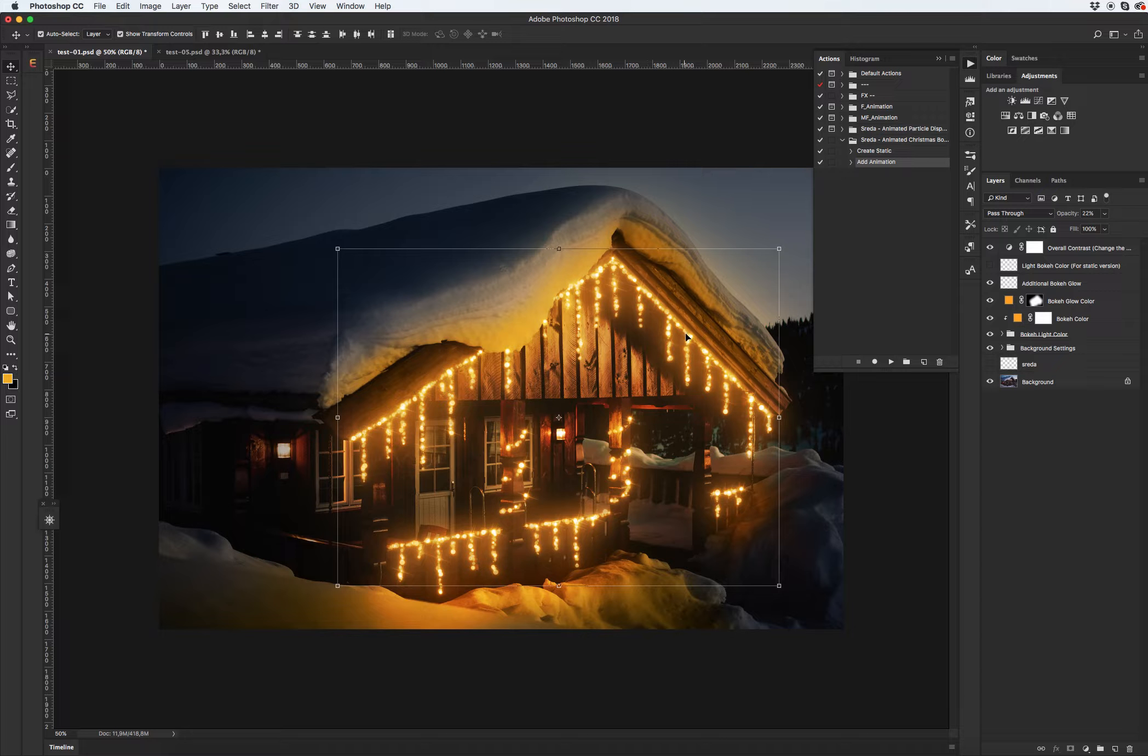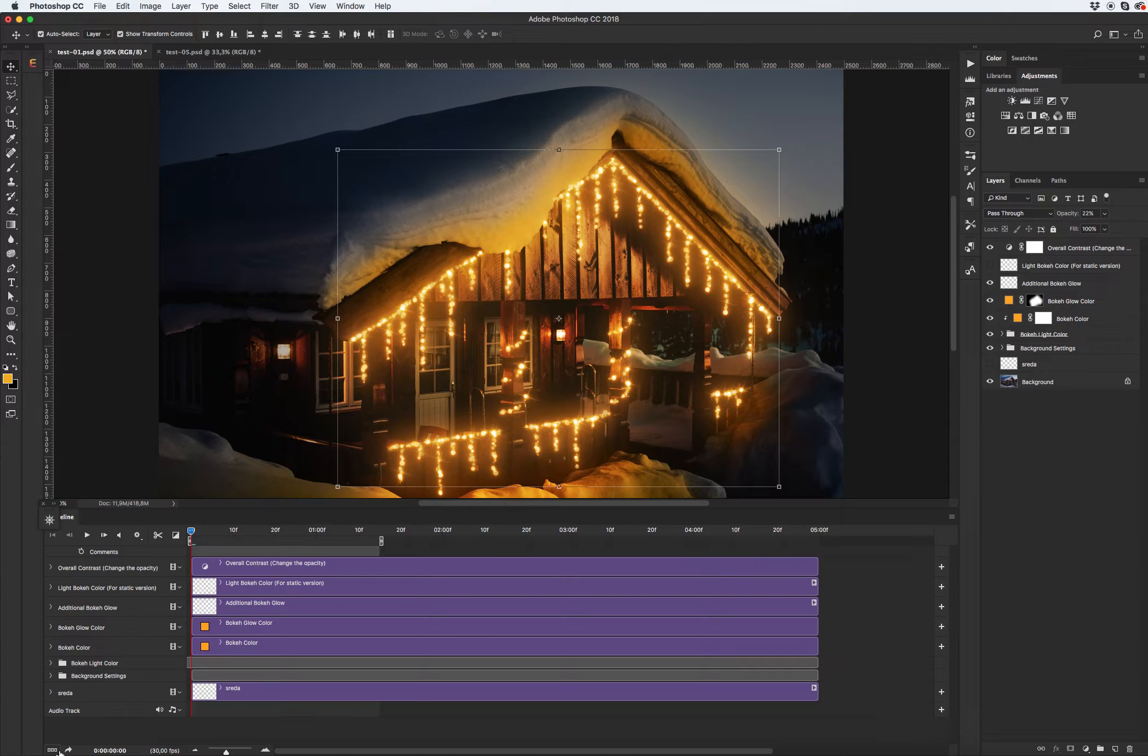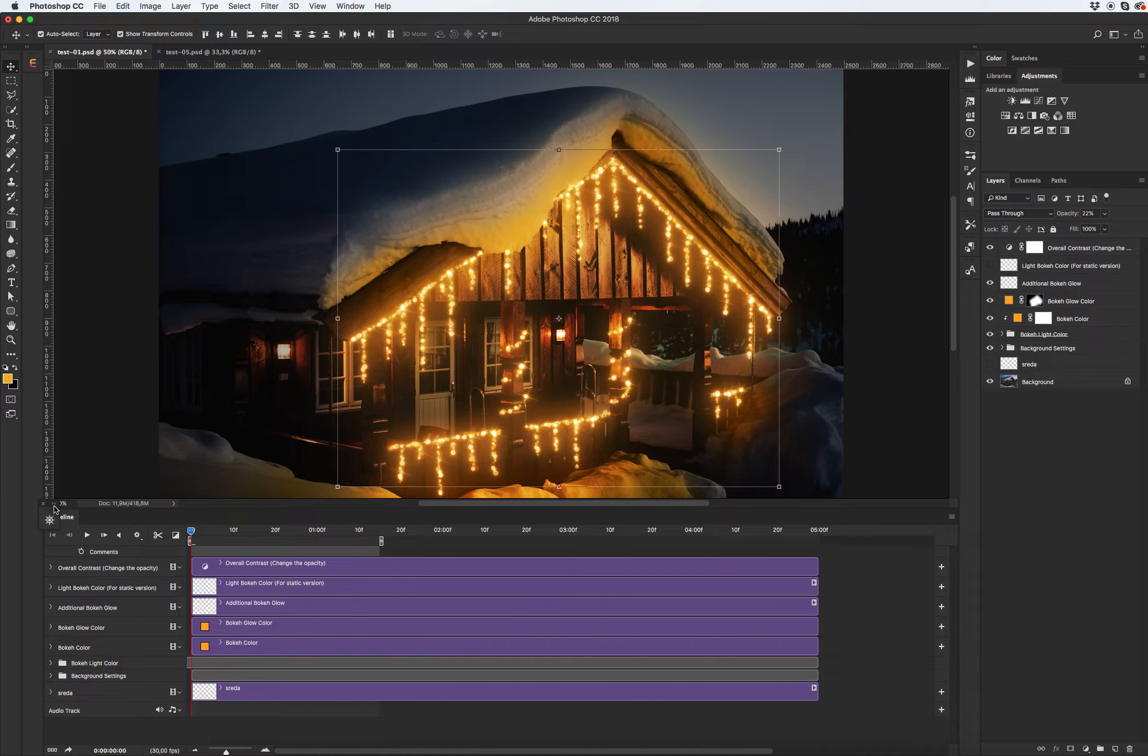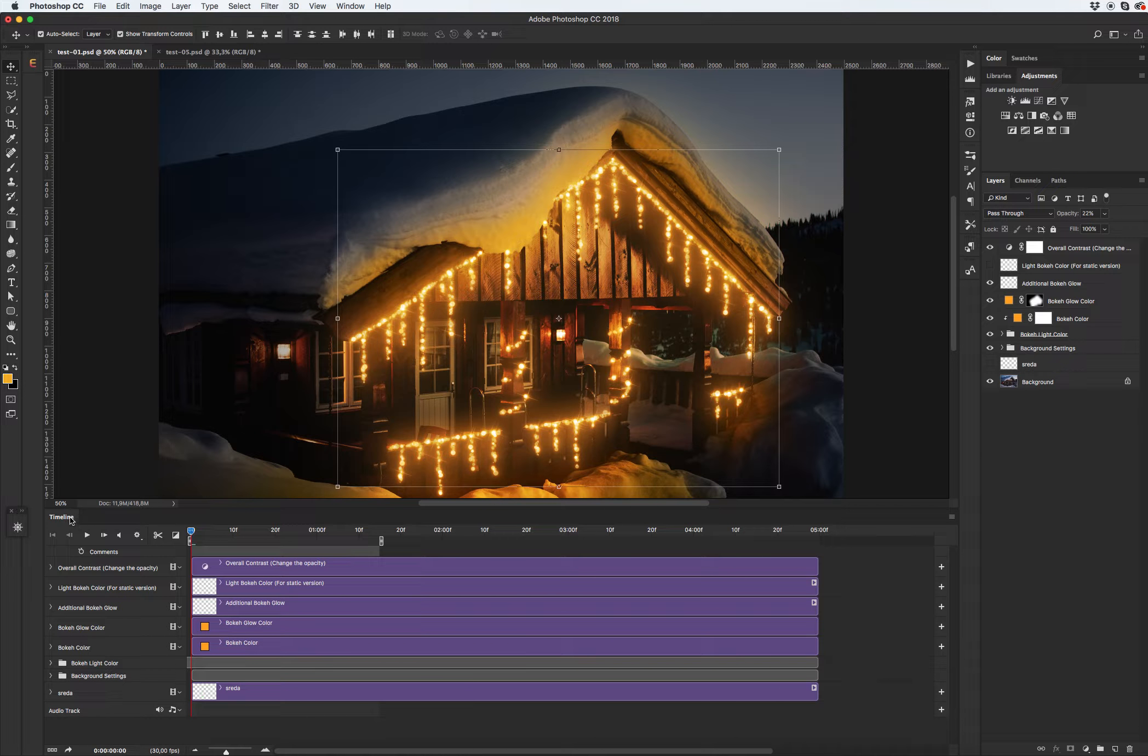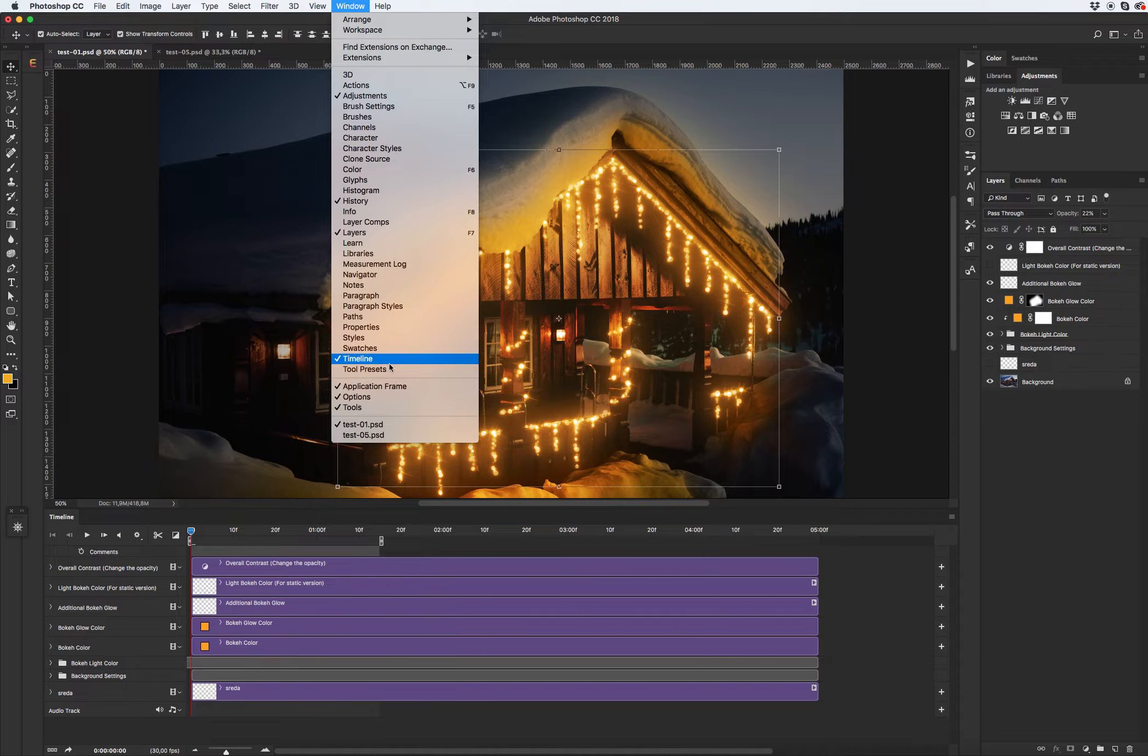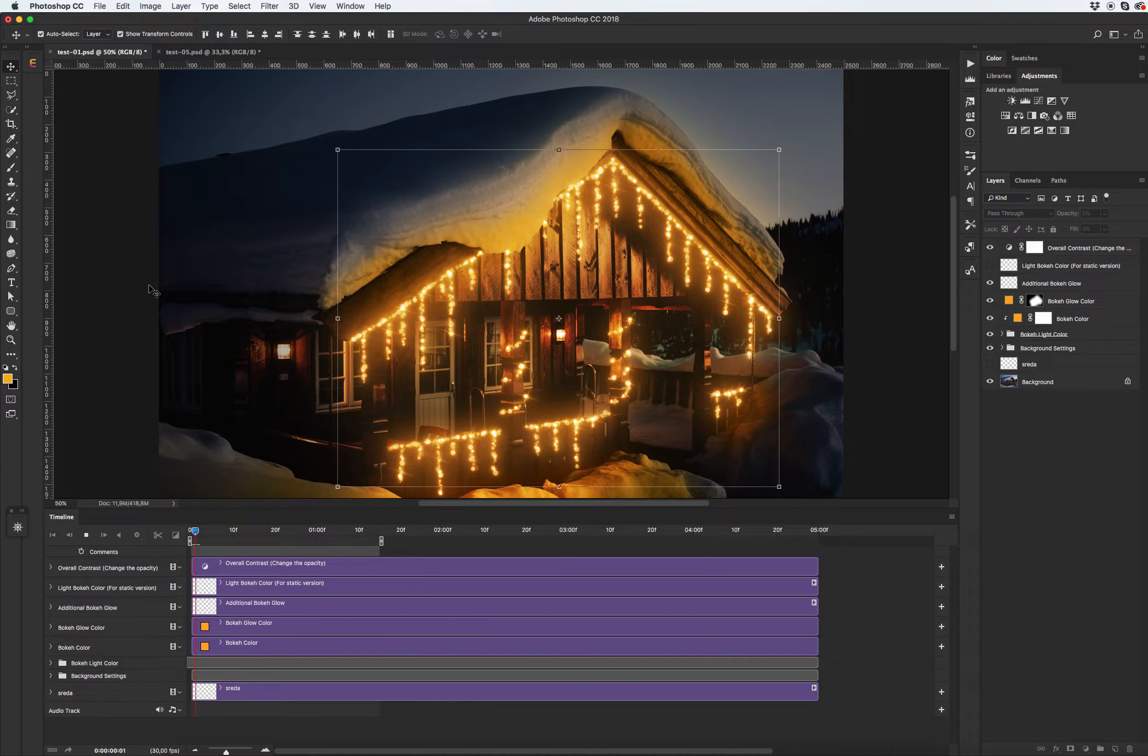Because static image don't have animation. Let's see our animation. Open timeline. If you don't see timeline panel go to window and click play.